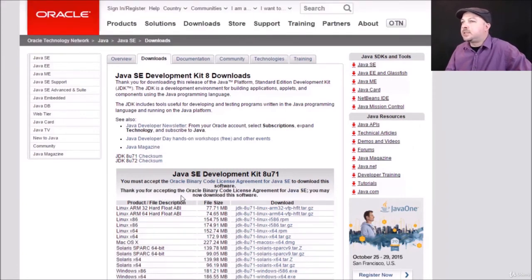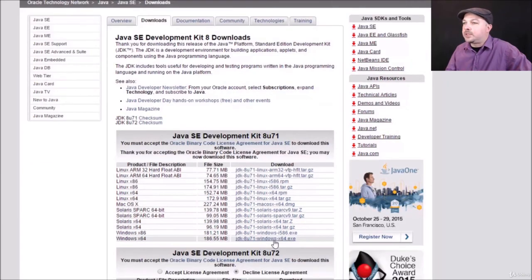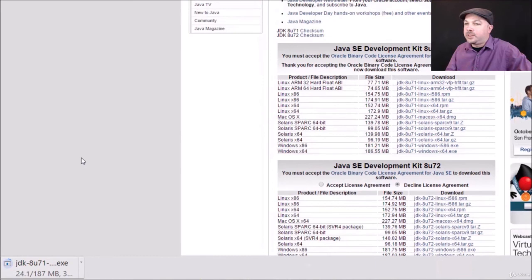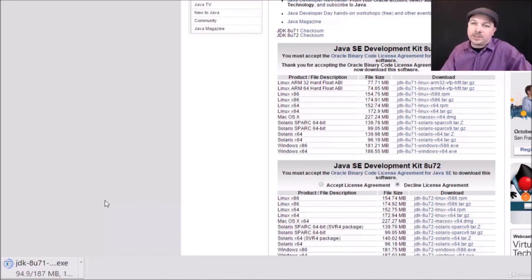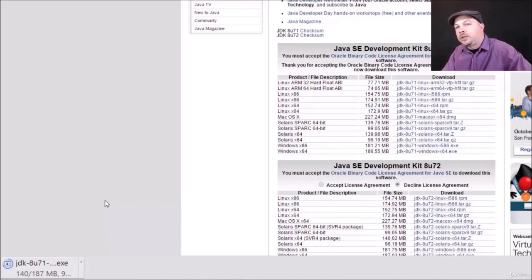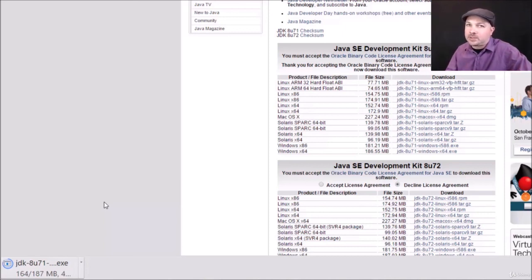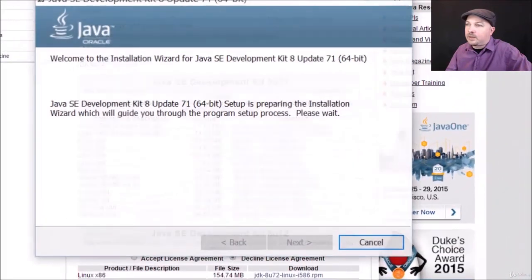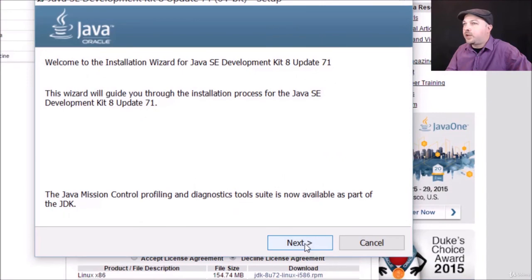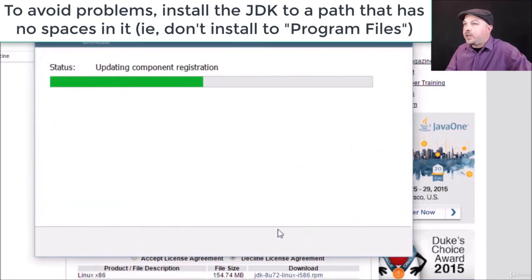On Windows, I'm going to accept the license agreement and look for the Windows x64 version — I'm running a 64-bit version of Windows. Go ahead and download that. 187 megabytes later we should have something we can install. It's just your standard installer. Once the download completes, click on it and it will walk you through a standard installer for the Java SE Development Kit. Just accept all the defaults and let it do its thing. And that's all there is to it.